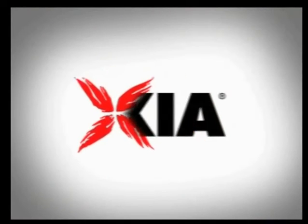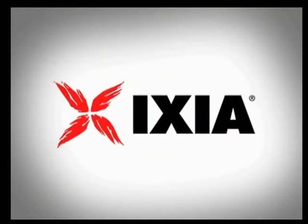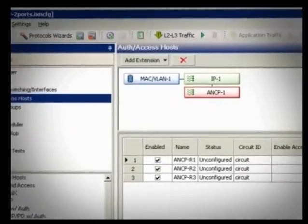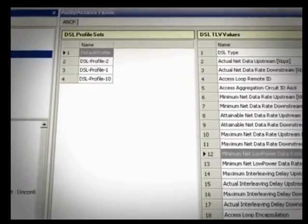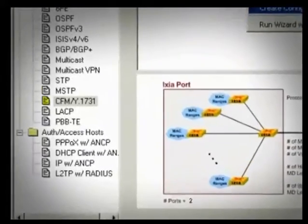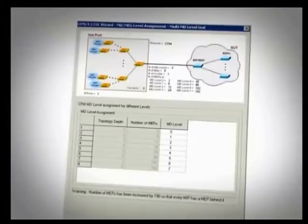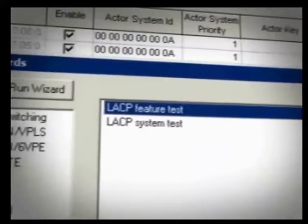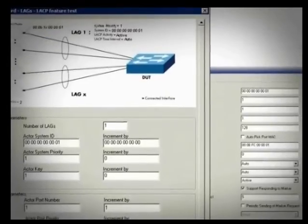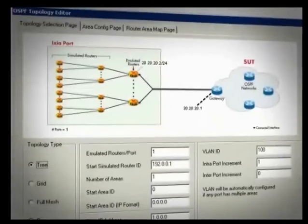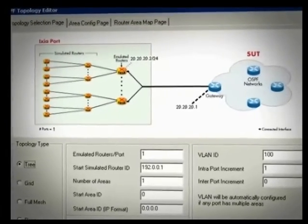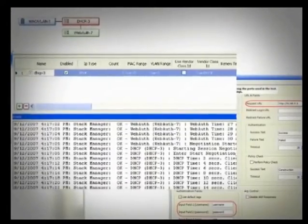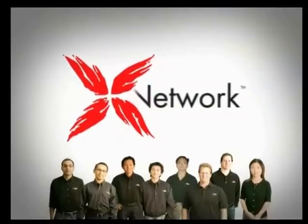Ixia, a leader in performance analysis solutions, presents the ixNetwork video tutorial series. ixNetwork is Ixia's flagship software application for testing network infrastructure, including all devices like routers, switches, network access controllers, broadband access, carrier Ethernet, and data center Ethernet. It's used by professionals around the world, including development and system test engineers, network design and support engineers, and even marketing and sales to demonstrate product capabilities and performance. This video tutorial is brought to you by the ixNetwork product management team.